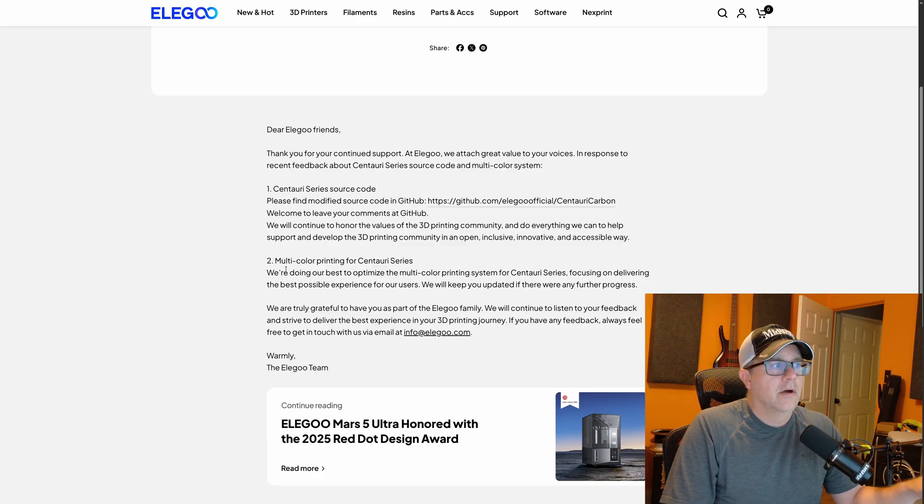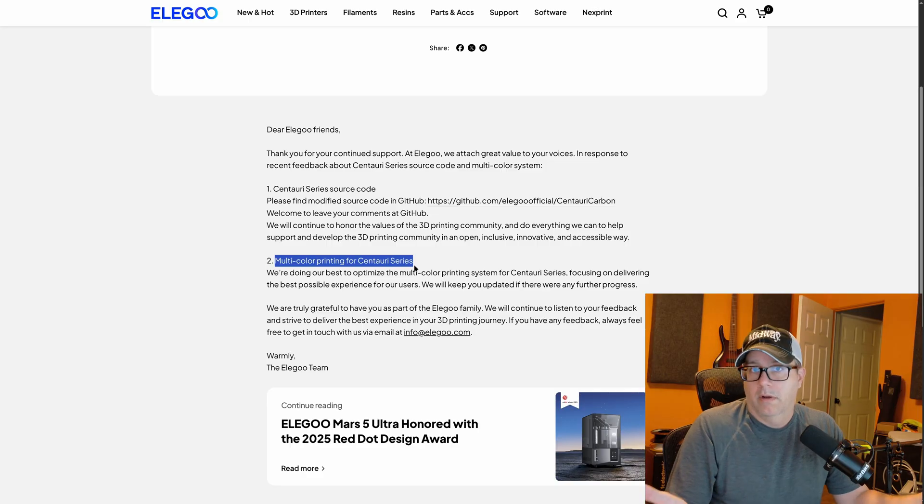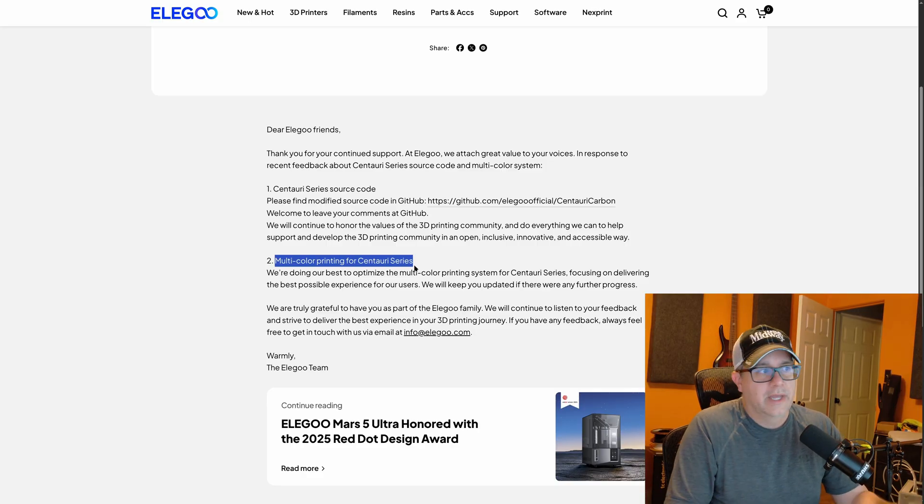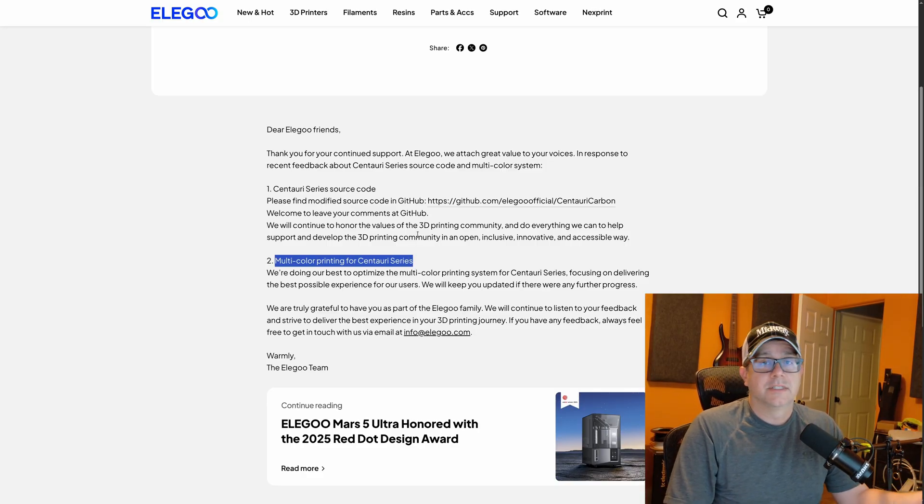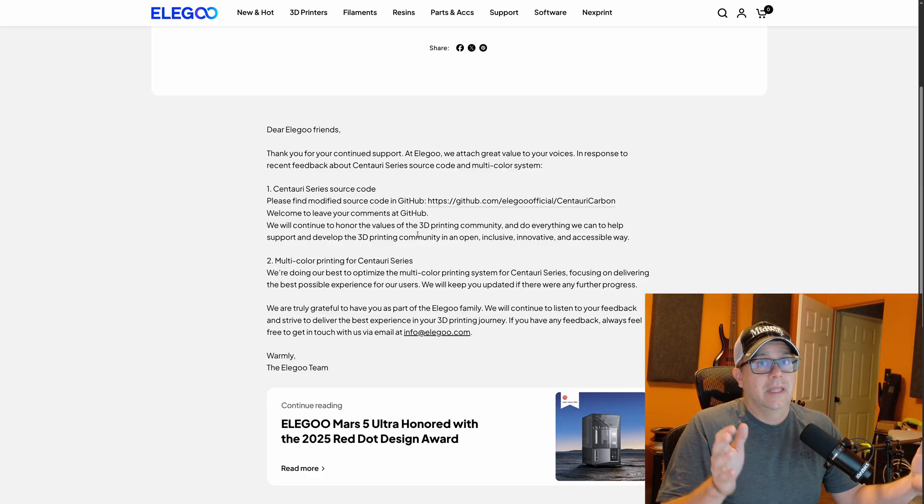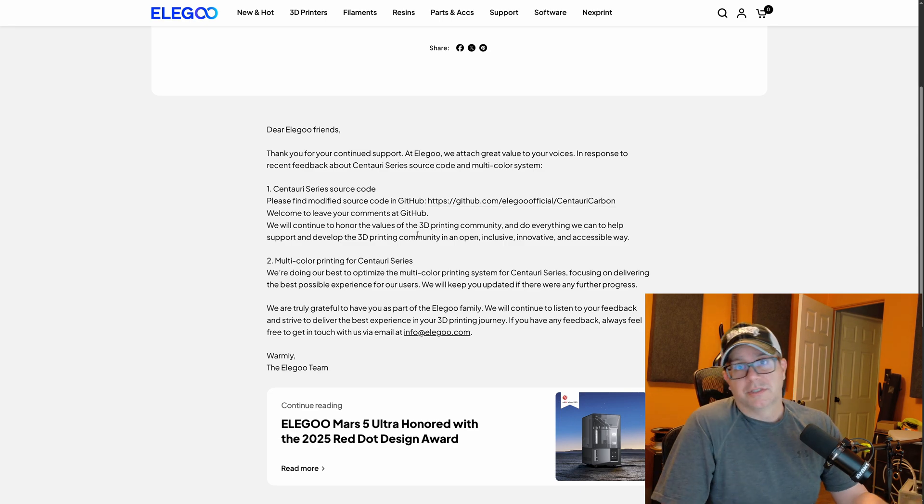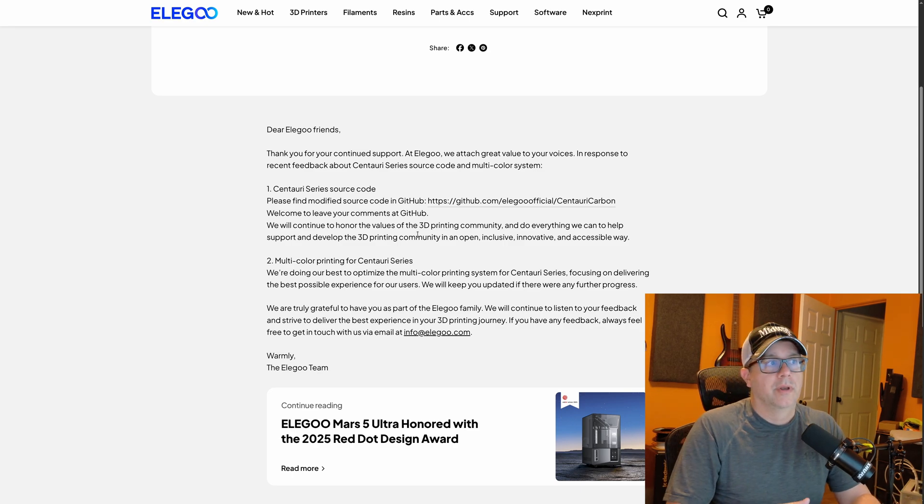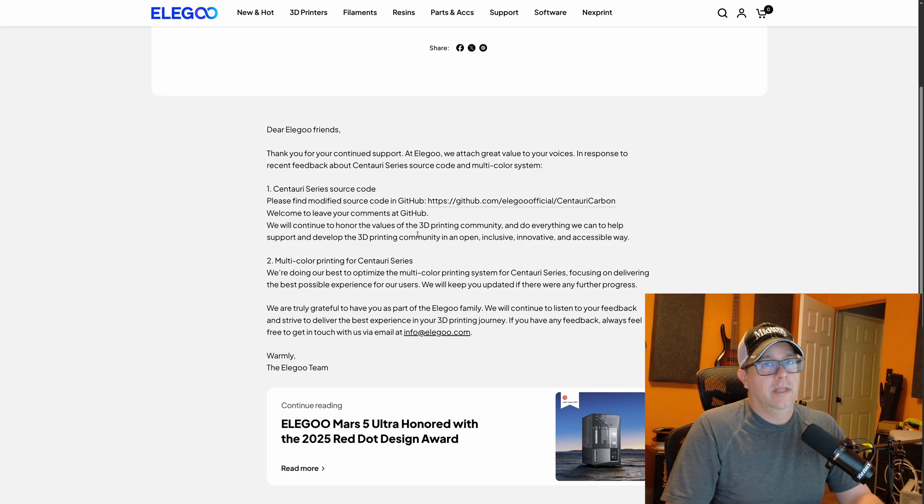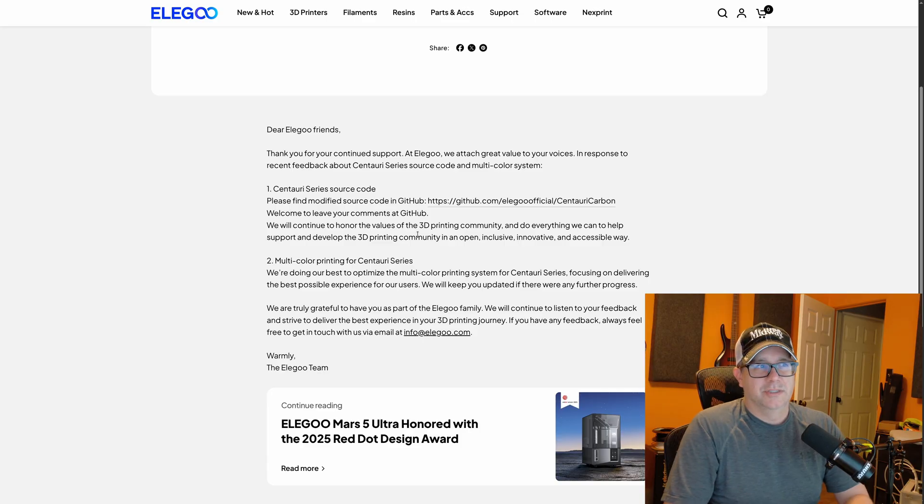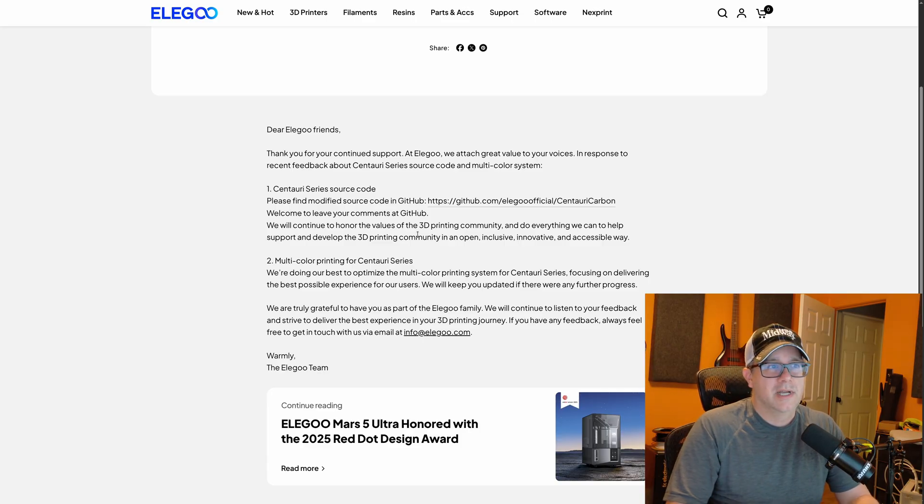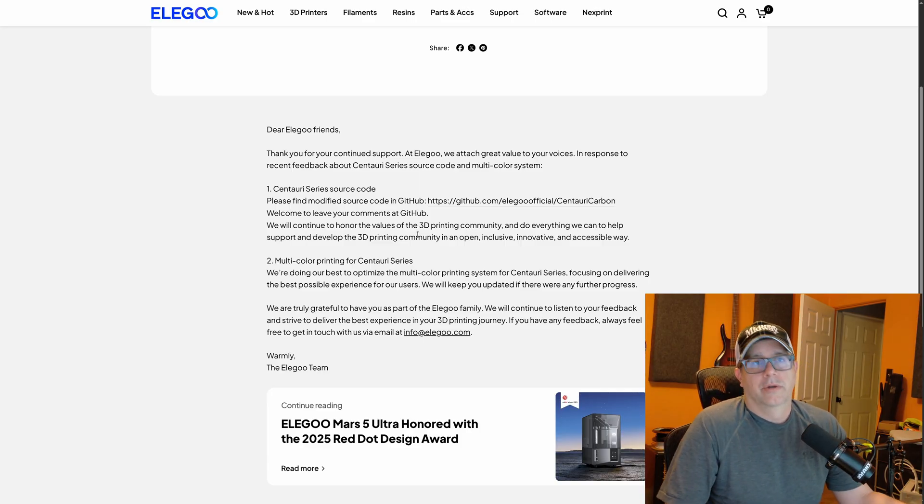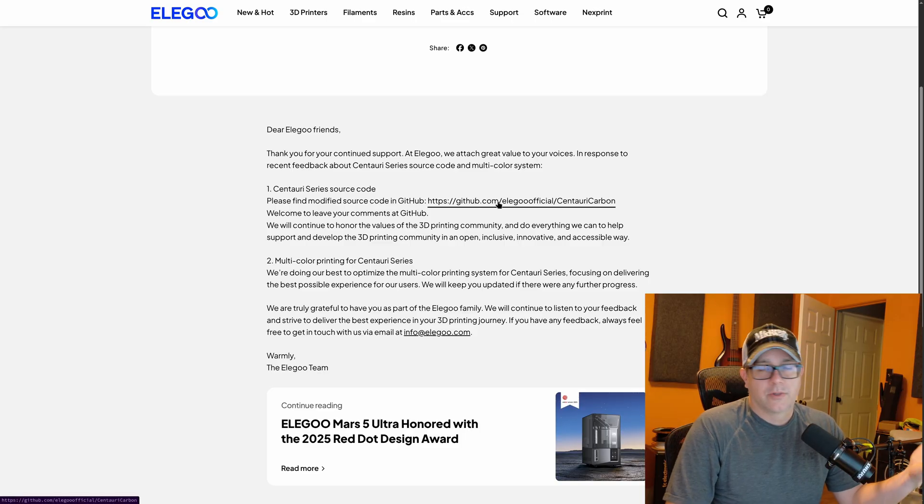They also posted a little update on multicolor printing, basically saying that they're working on that. So that's not as big an update, but the release of the source code is because this potentially could open up a lot of activity in the community, basically in just custom firmware or specialized updates. And who knows what could happen with this. So let's go out and look at what they posted.